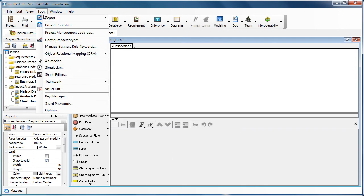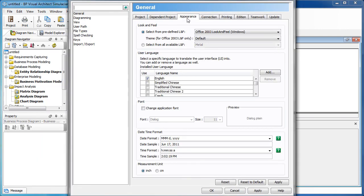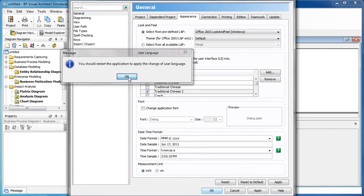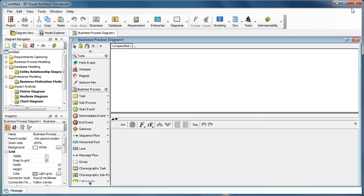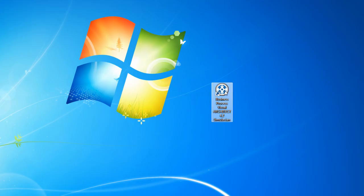Now we go to the tools and then options, and go to the appearance. And now you will see there is a traditional Chinese tool in here. We select this one and then press OK. And then now of course we have to restart the application again, because we changed the language.